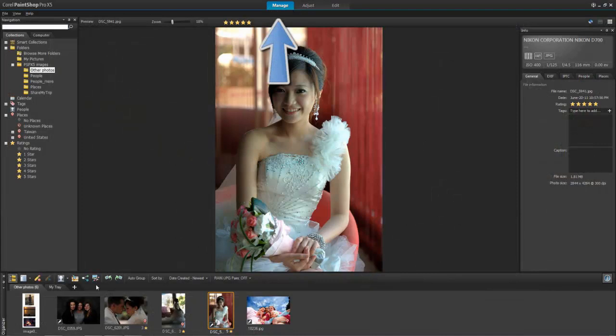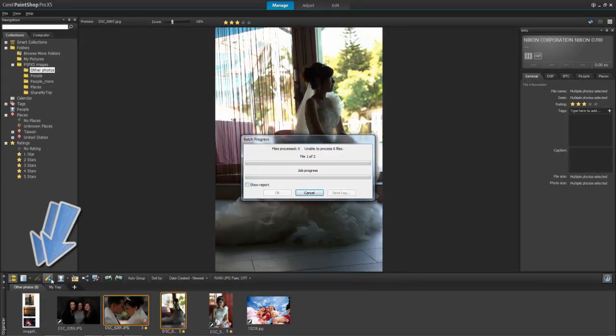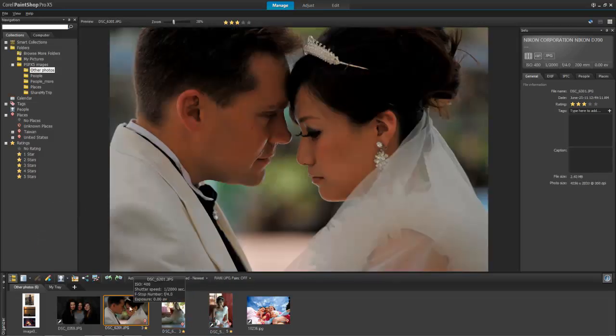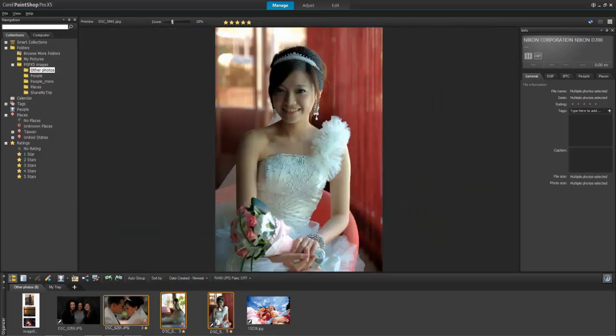After you edit photos, you can return to the Manage workspace, where you can easily apply changes made to one photo onto other photos. When ready, you can then share them several different ways.